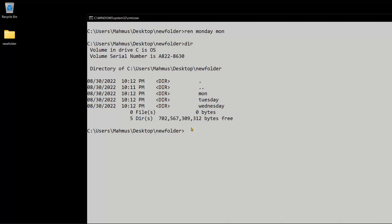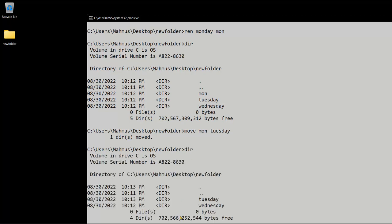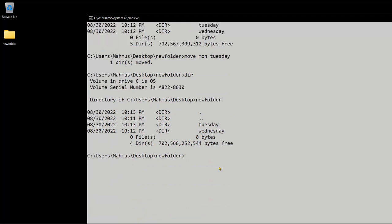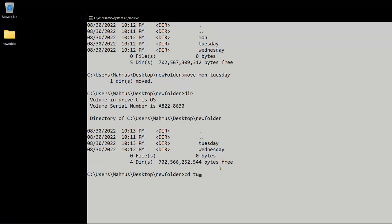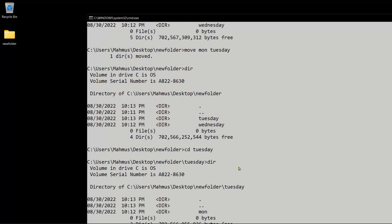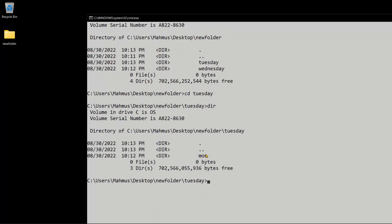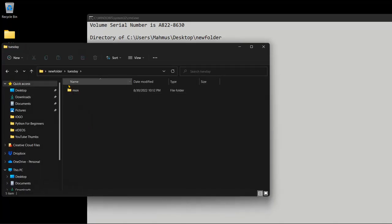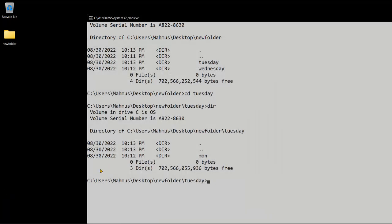How do we move files from one directory to another? What I want to do right now is to move mon to the tuesday folder. To do that I'm going to use the move command: move mon tuesday. It says one directory has been moved. Let's list that directory — we can see we have tuesday and wednesday. Let's change directory to tuesday, and now we're in tuesday. Listing its contents, we can see we have one item called mon. Opening tuesday, we can see monday is within the tuesday folder.